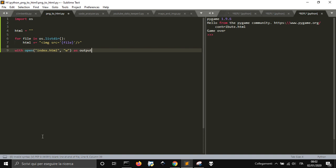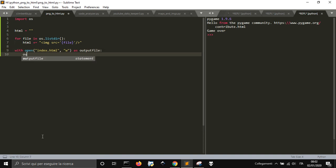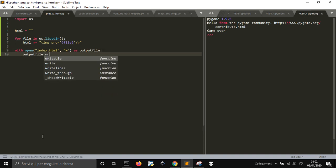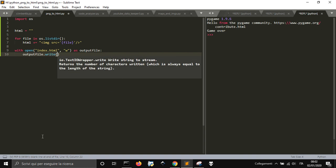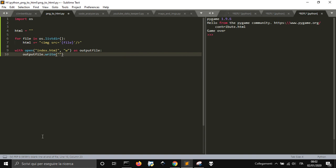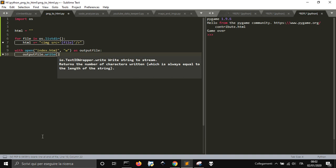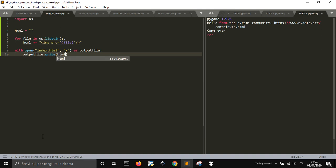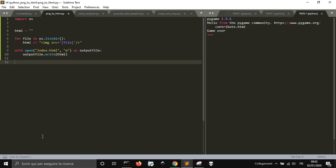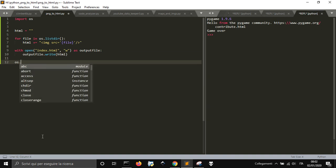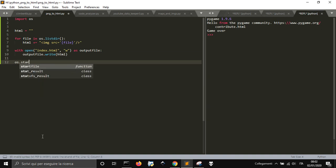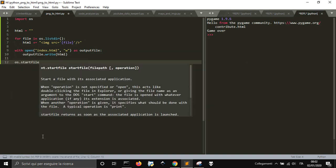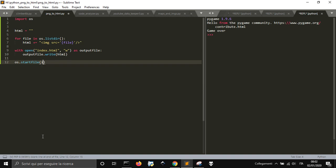Output file. Output file dot write. Output file dot write HTML. Os dot start file index dot HTML.